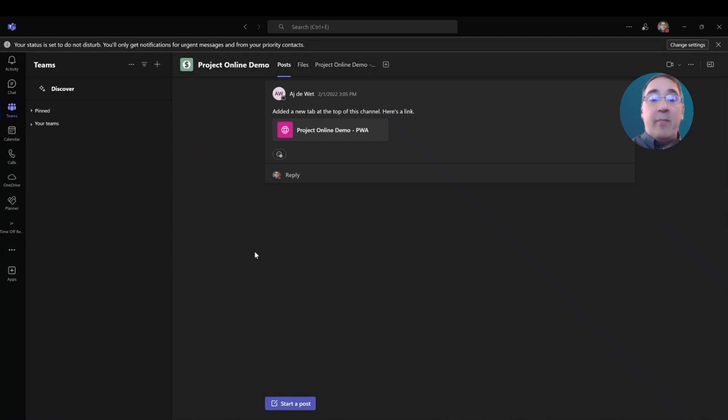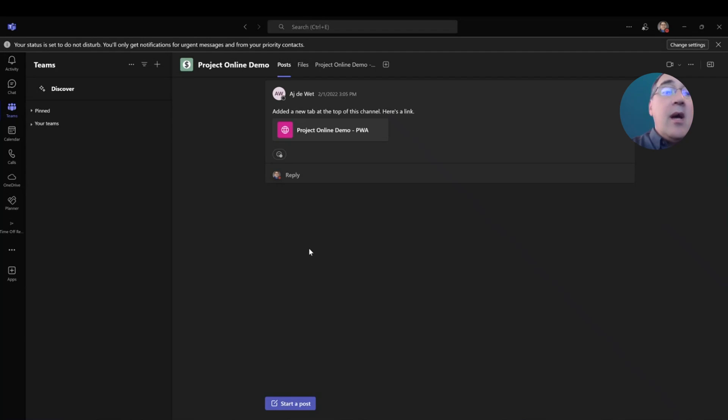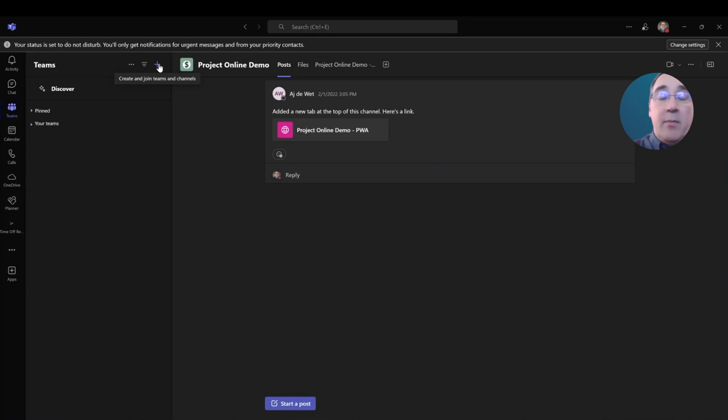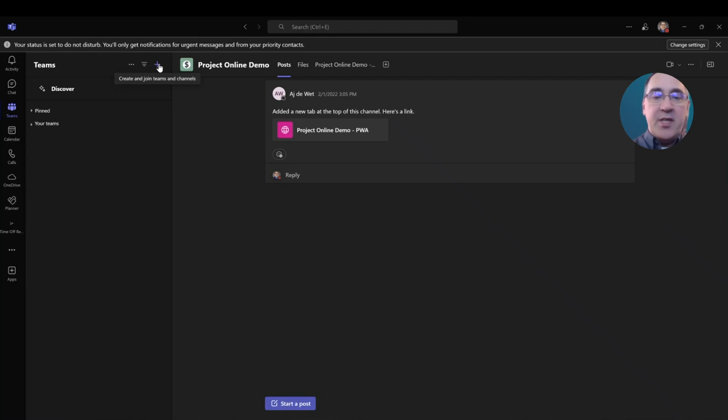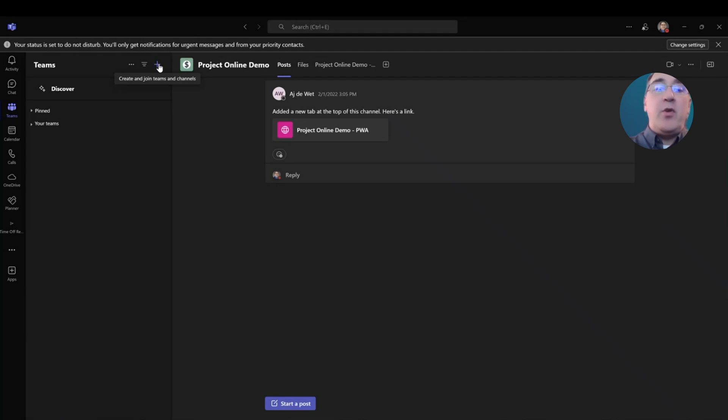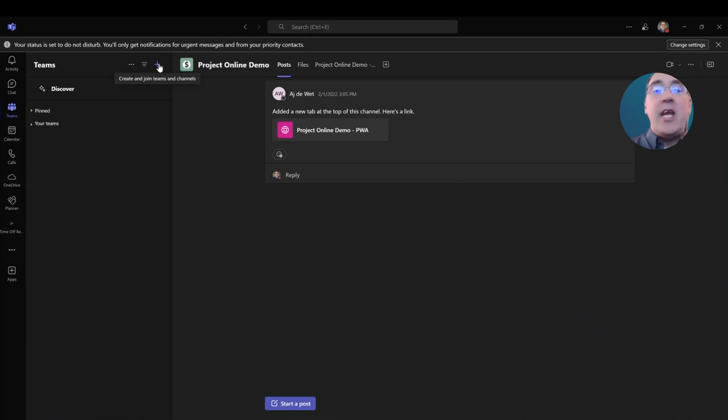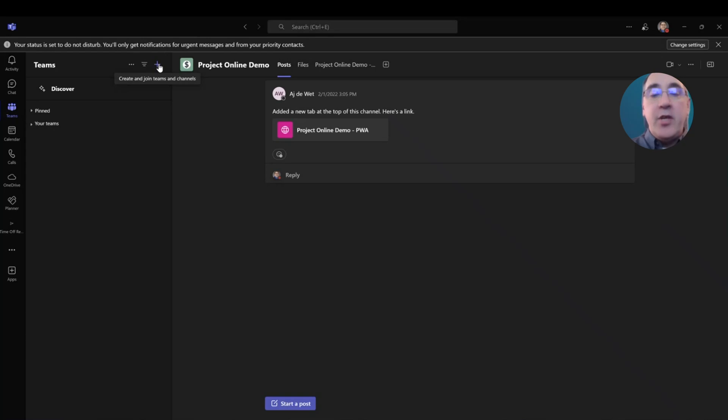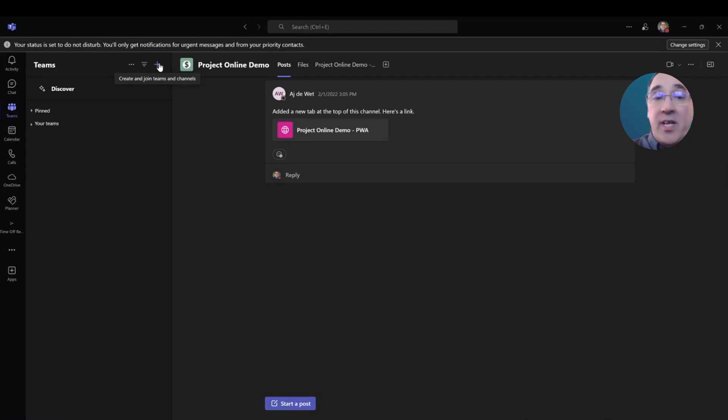So, here we have Microsoft Teams. And within Microsoft Teams, if I want to create a team, I would simply hit the plus button here in the left-hand side column and create a team. Now, how I like to set up my teams is for different customers or different organizations. I will have a team for each one of those organizations. And within that team, I will have a channel for each one of the projects that I wish to create for that team. Your organization can set it up in whatever way you desire, but that is the way I normally do it.